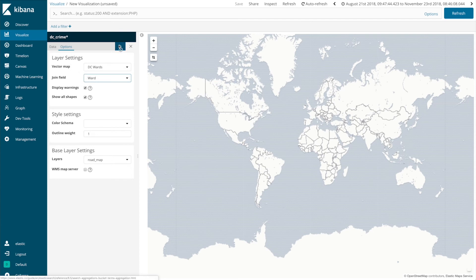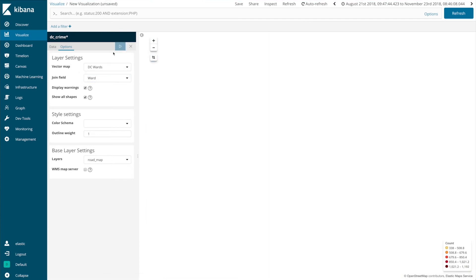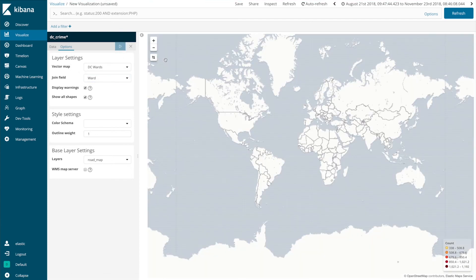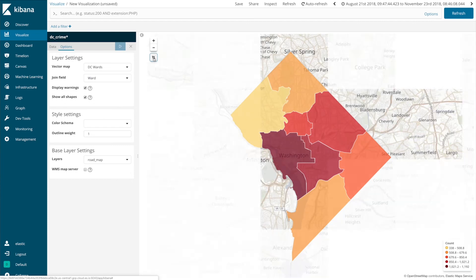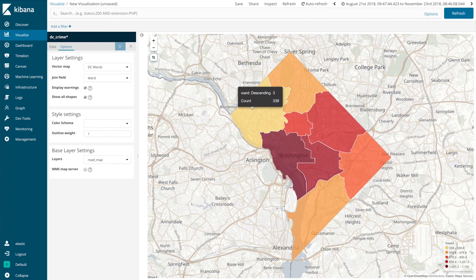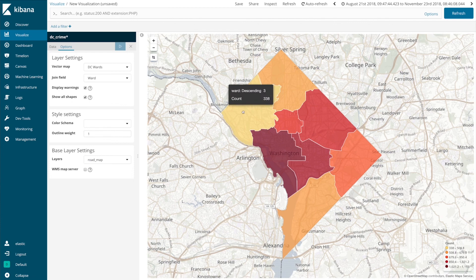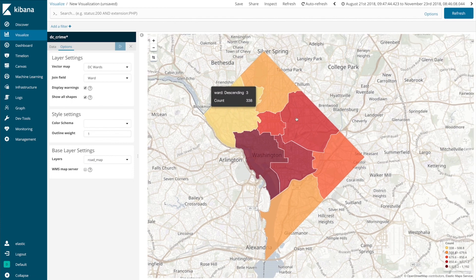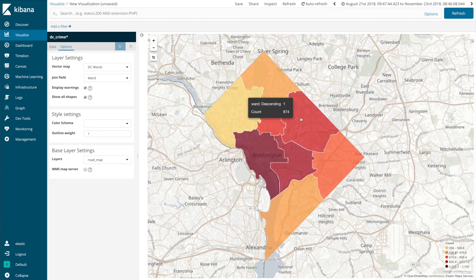So let's go ahead and run this one and zoom into the area and you can see that my data is now filtered through a shape file of the DC wards. You can use that for filtering and whatnot.